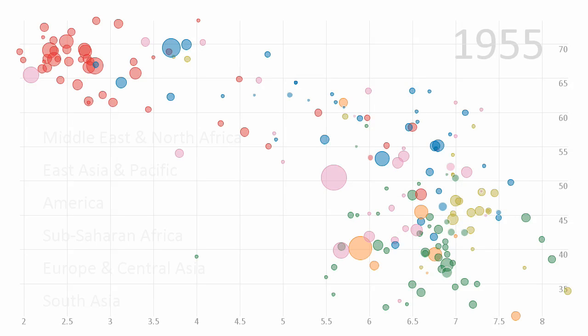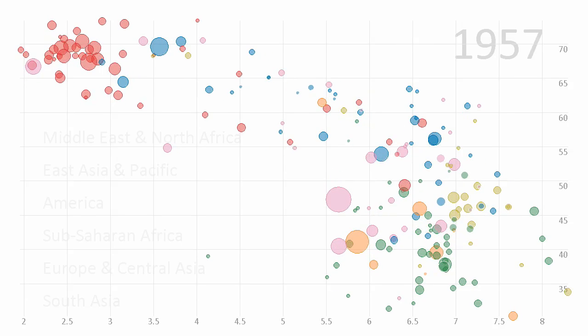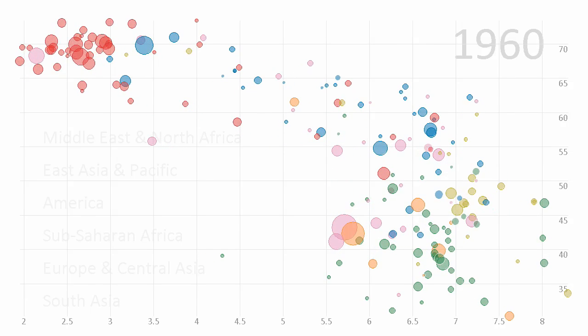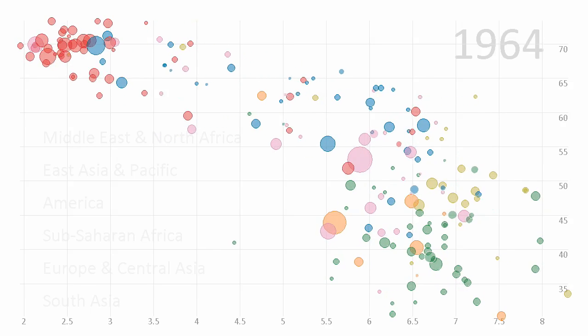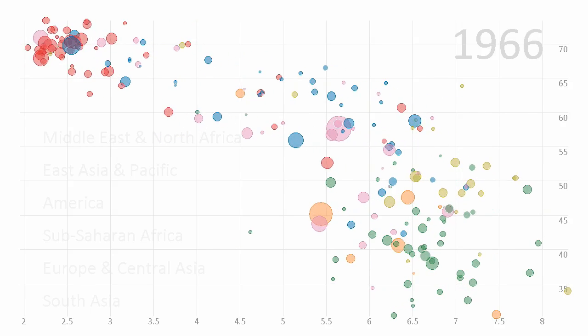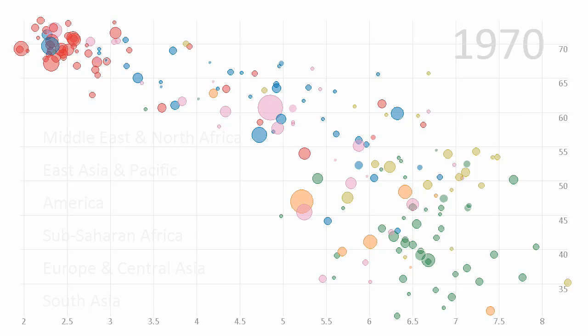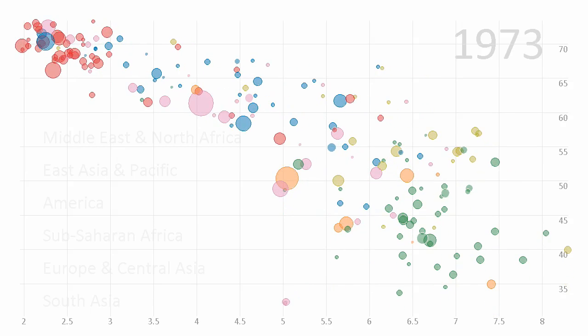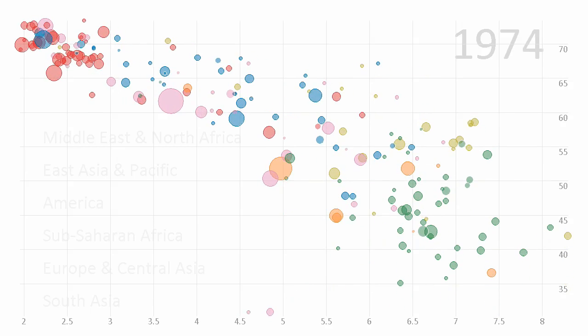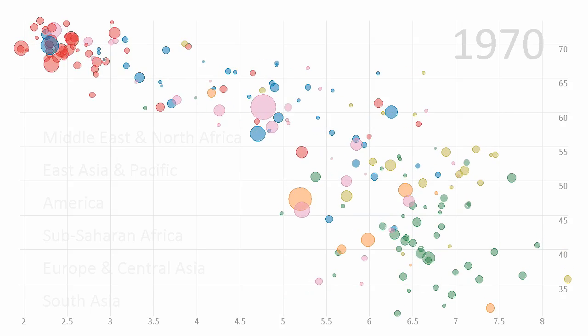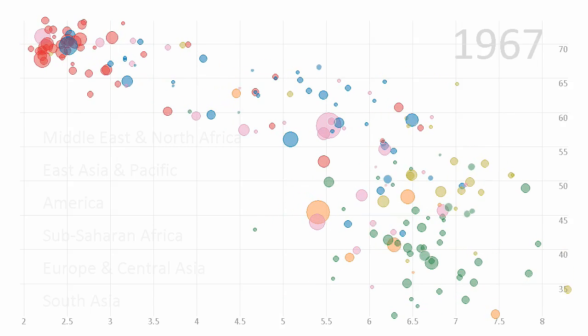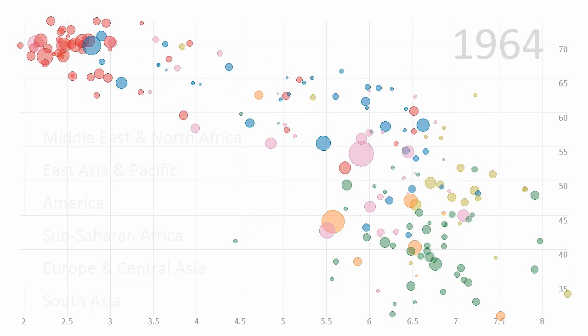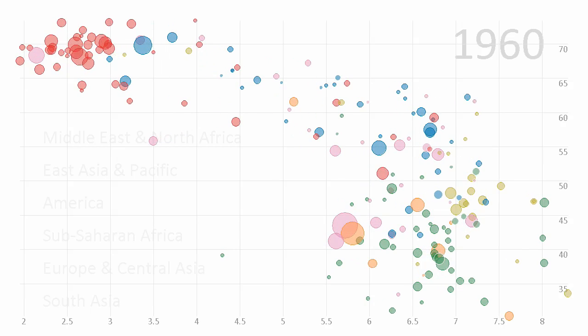In a second example, we applied bubble sets to a re-implementation of the famous Gapminder Trendalyzer visualization. Here we see countries represented by circles with area proportional to their population. The color of the country represents the continent. Items are arranged on a scatter plot of fertility rate on the horizontal axis and life expectancy on the vertical axis. The plot can be animated over time.